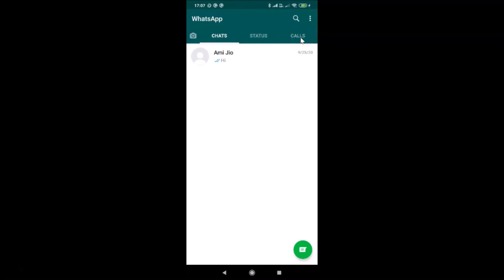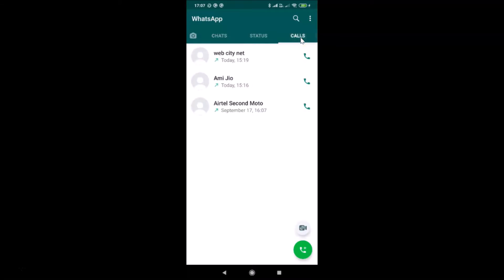Let me tap on the Calls tab, and on this screen I can see my call log — you can see yours too. First of all, I will show you how you can delete an individual call log entry, and after that I will show you how you can delete your entire call log.